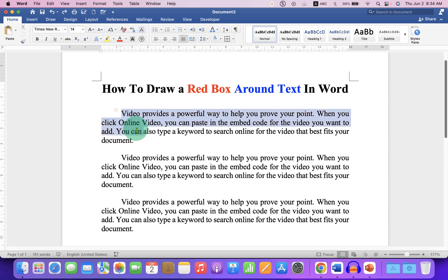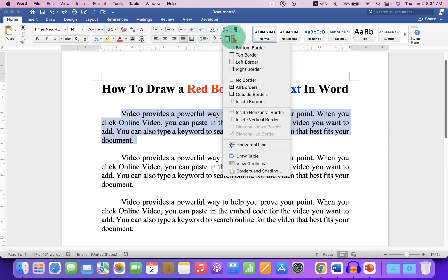First, select the text, then click on the border drop-down. At the bottom, select Border and Shading.